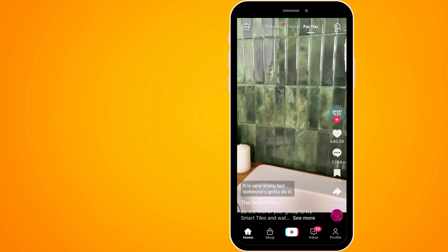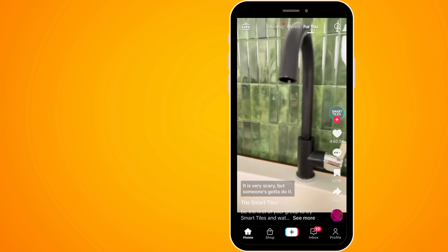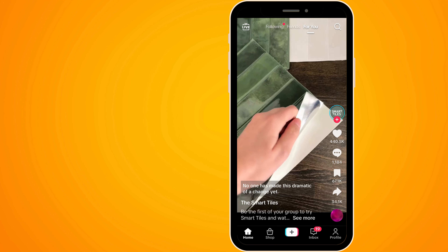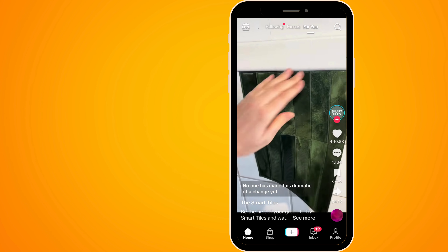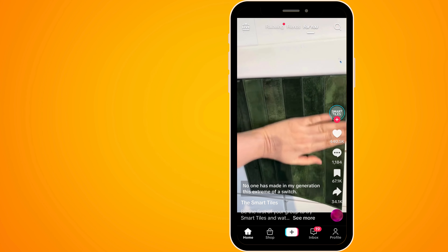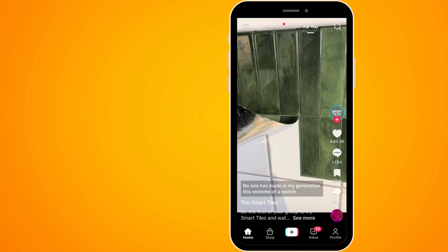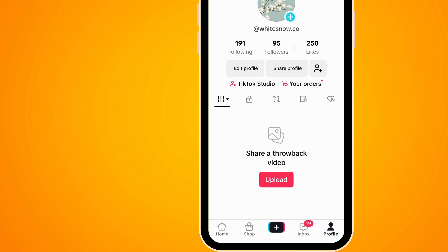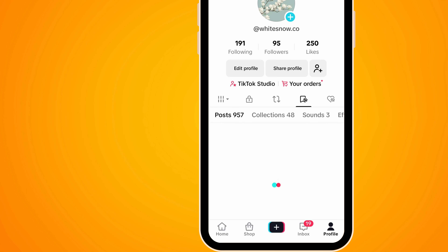In this video I'm going to show you how to make folders on TikTok. Folders are called collections and they help you organize your favorite TikToks. To do this, go to your profile icon and then go to your bookmarks, which is here.